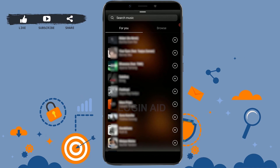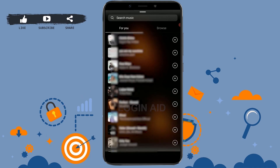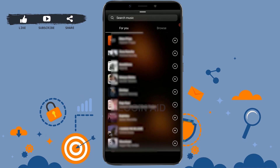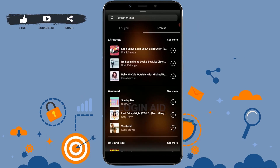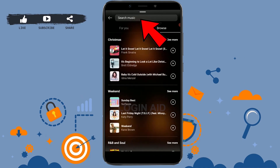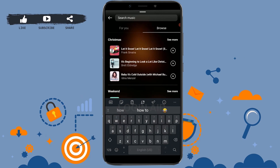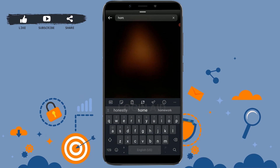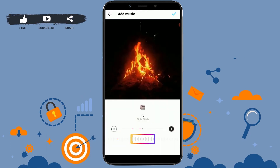Once you tap 'Add Music,' you will be able to find and select the music you want to add to your post. You can browse for songs by artist or album by scrolling down, or type in the search bar if you want a particular song for your Instagram post.